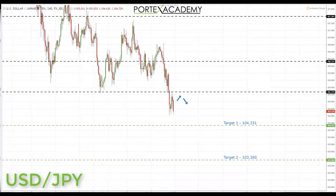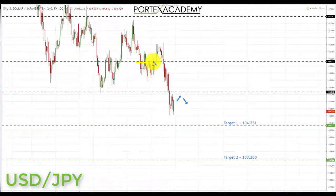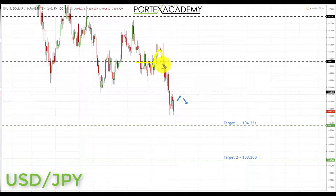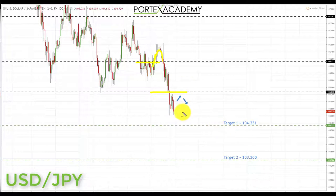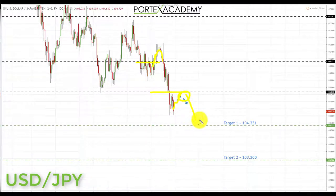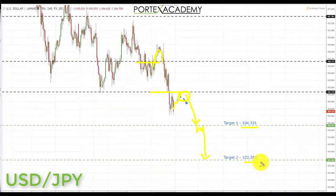Next we have USD/JPY. Last week we started below the key area of broken support turning resistance at 106.131, looking for bearish formations. We did break a little bit higher — a quite deep test of that resistance area — but there was no support and it continued down, taking out the first target at 105.183. We now start the week below the 105.270, so we're looking for a pullback and retest of that broken support turning resistance area to look for bearish formations, targeting 104.331, and then 103.360 on a break through there.